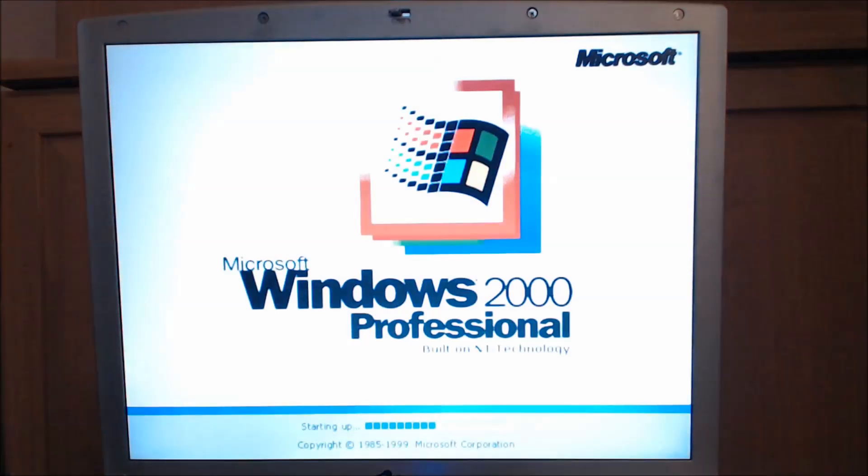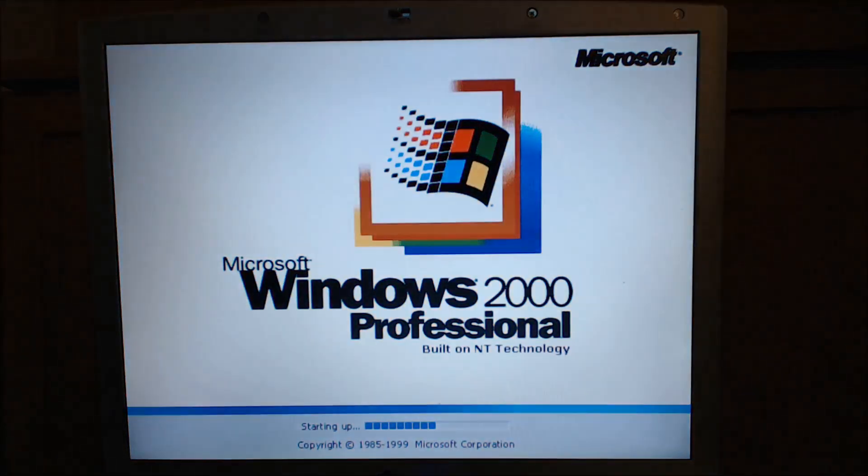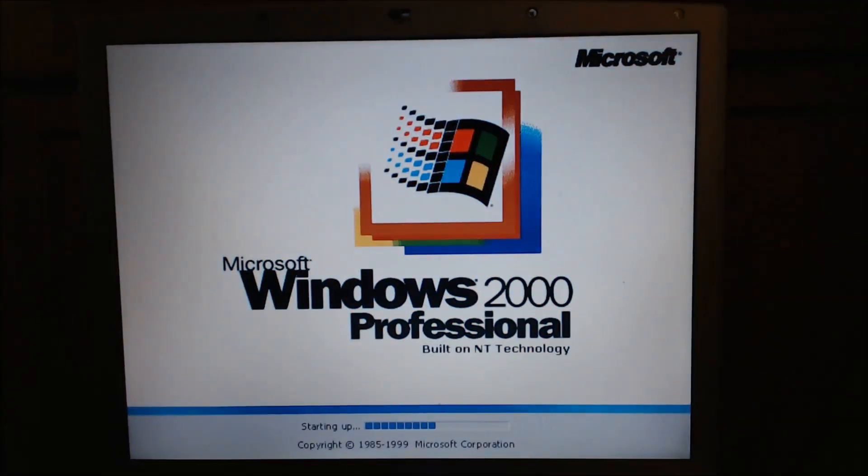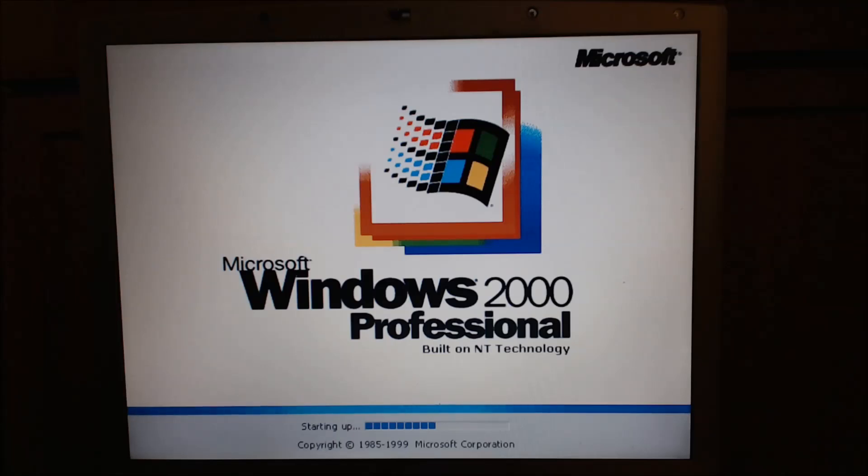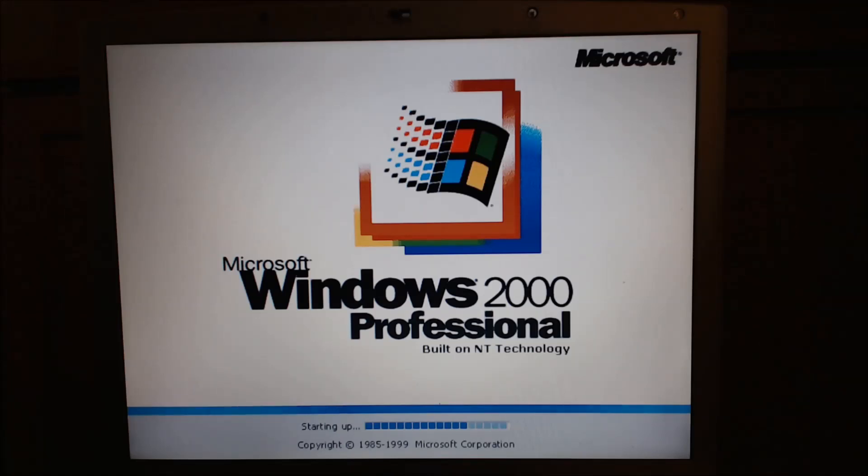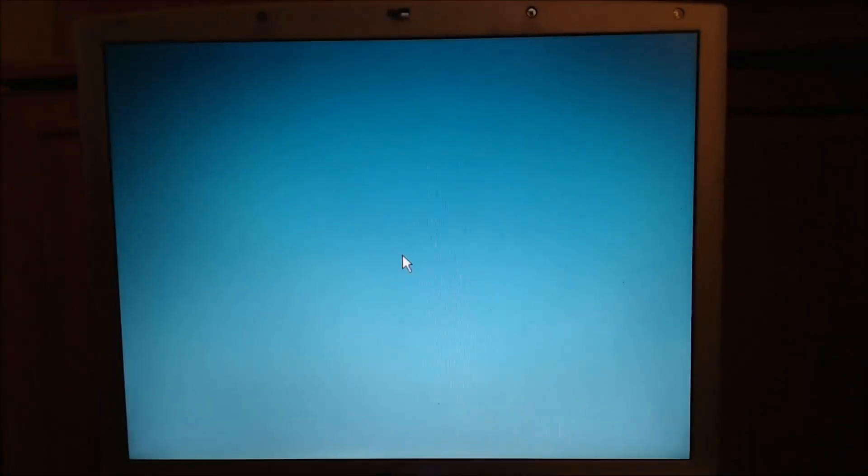And if it's going to blue screen, it's going to be right here. Disc's back in the drive. Hey, we got in. We're in.